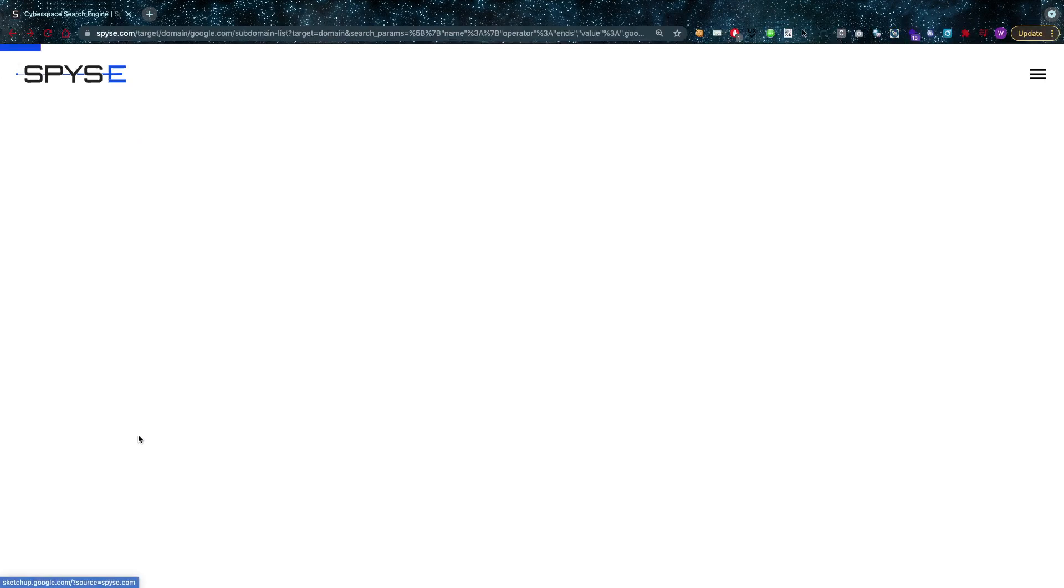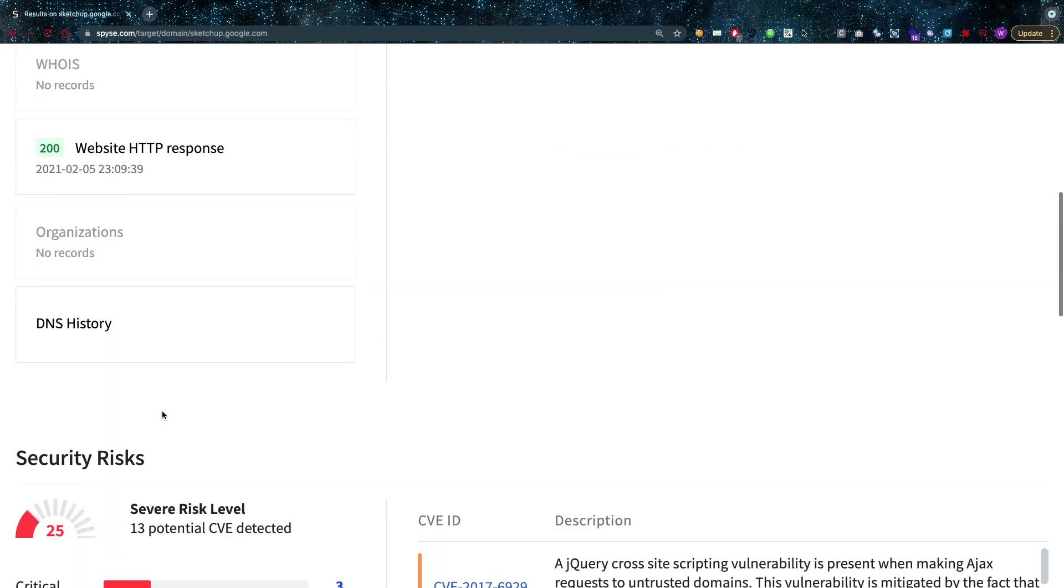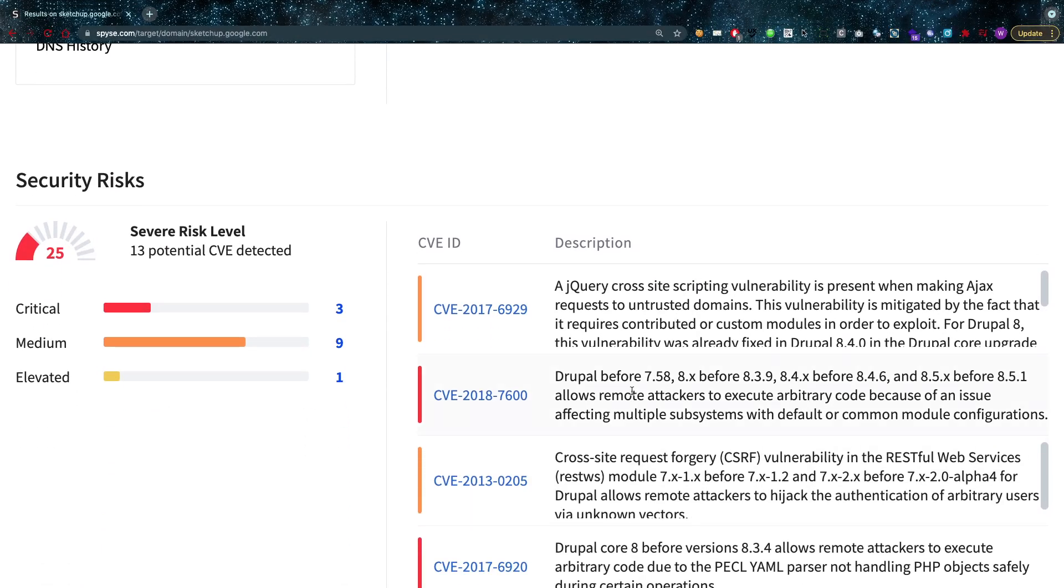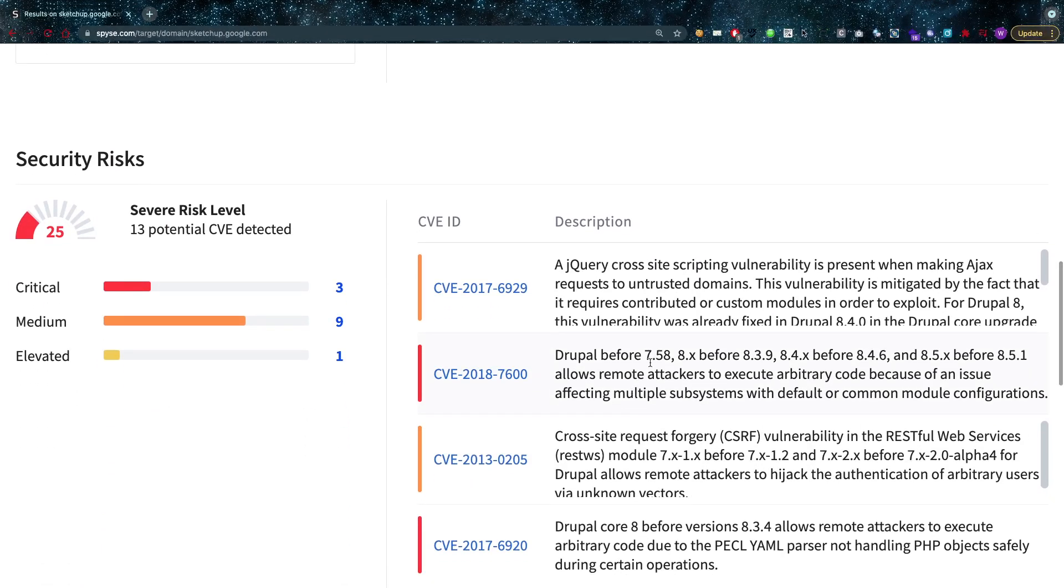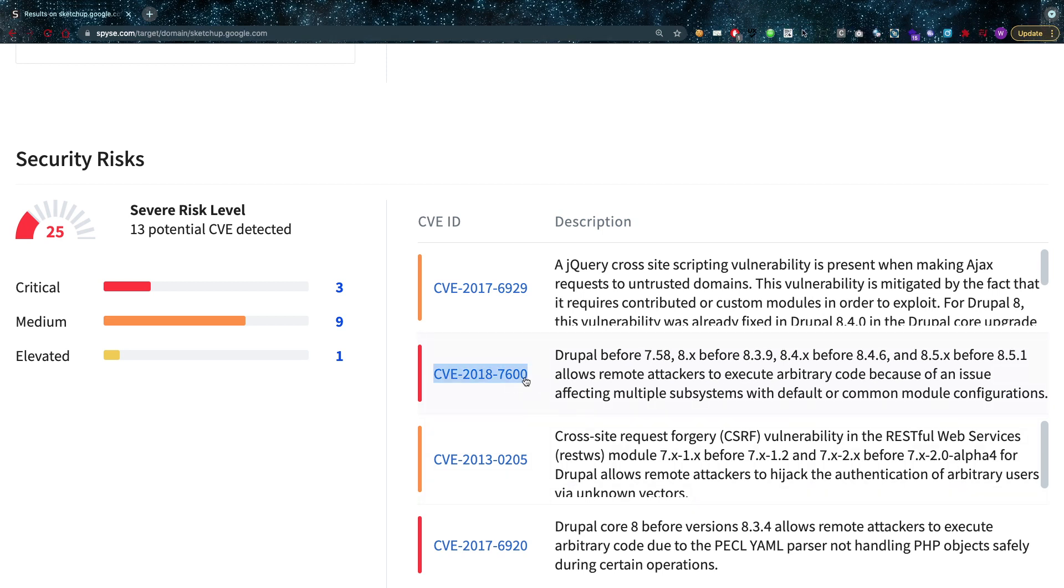But again, it's always important to include that proof of concept. Because like it says here, if we go back to the details here of this program, I'm going to see right here Drupal before 7.58, x8 dot x before blah blah, you can see that allows remote attackers to execute arbitrary code because of an issue affecting multiple subsystems with default or common module configurations.